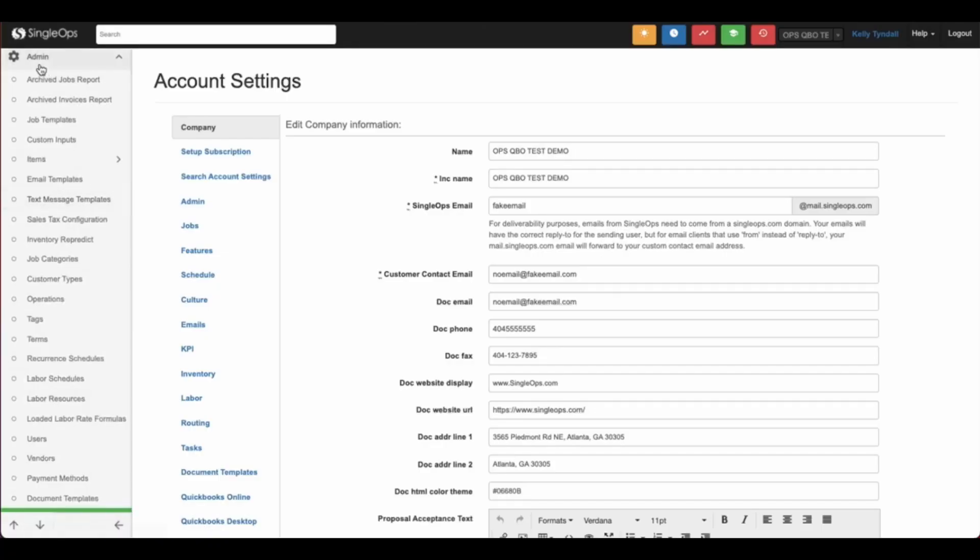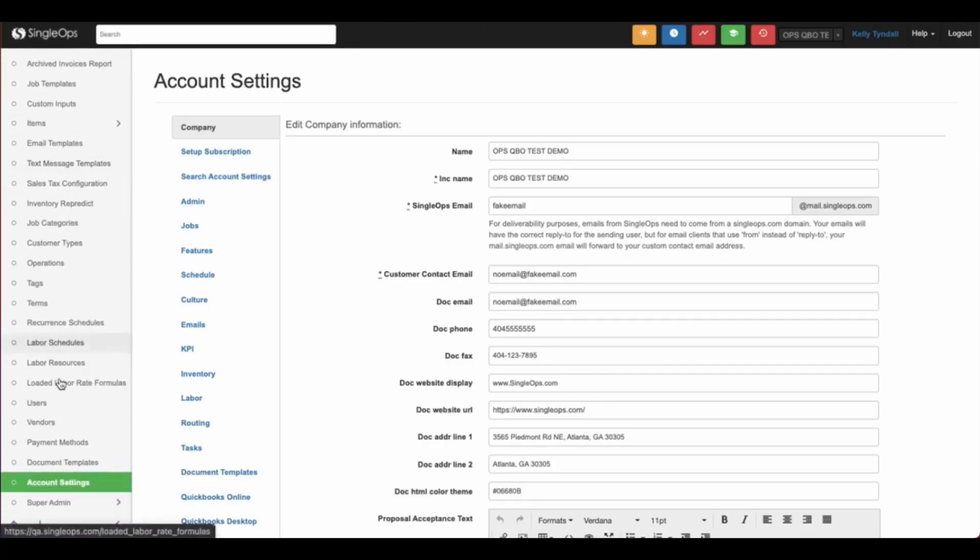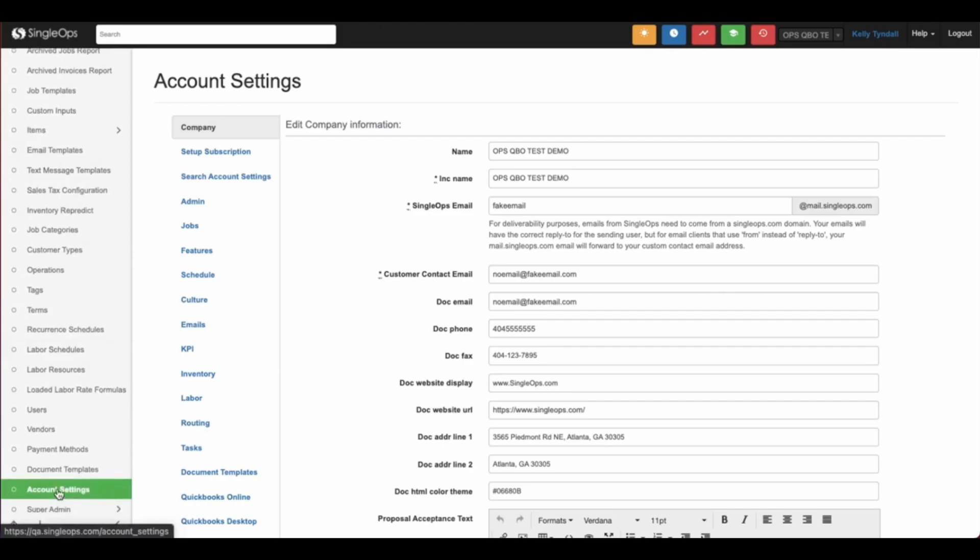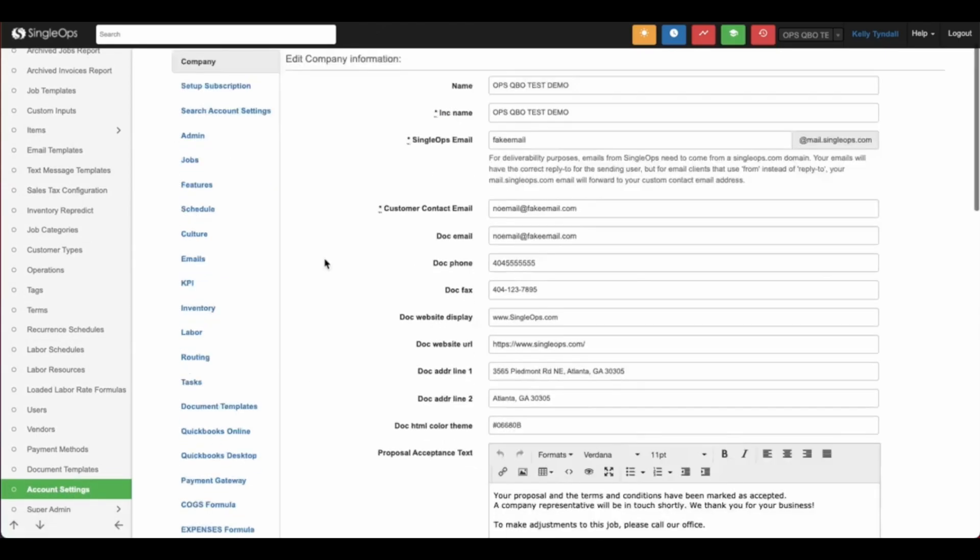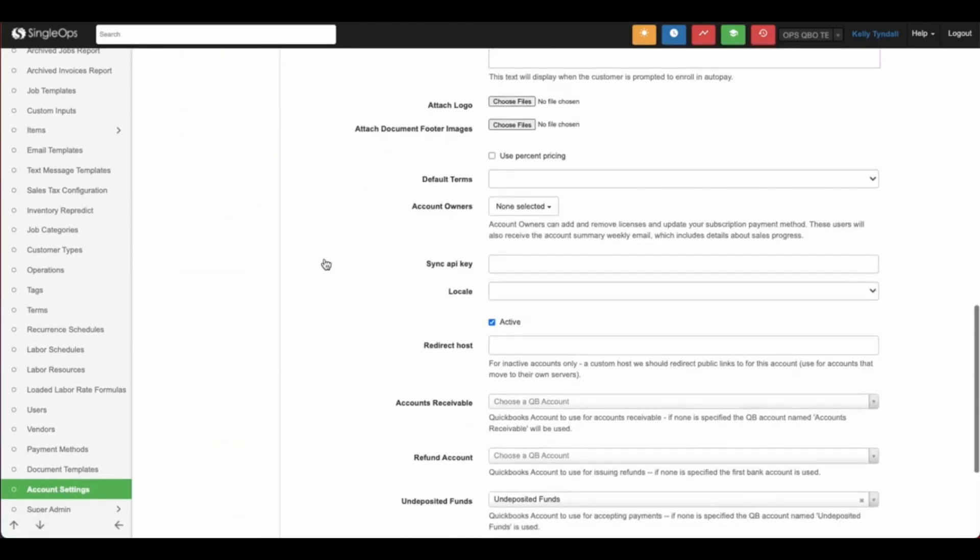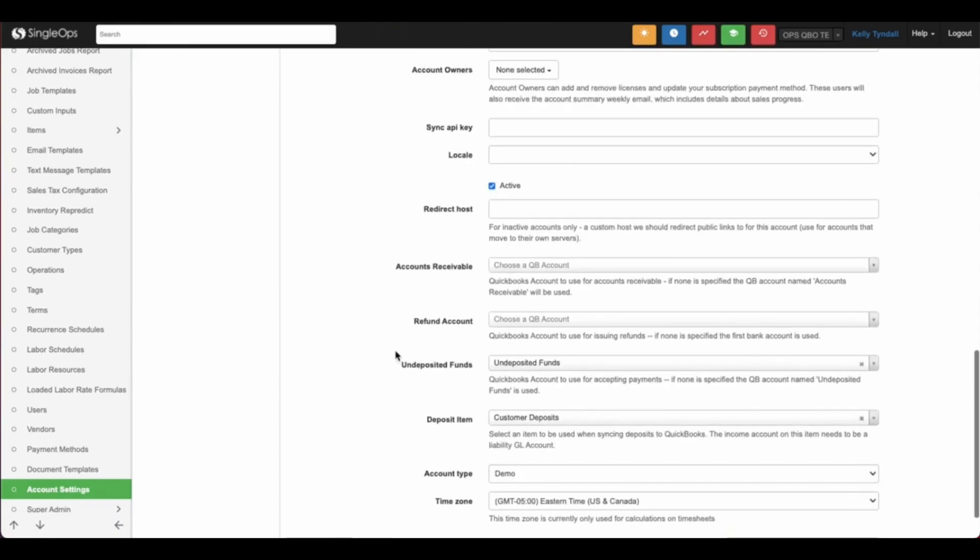To do so, simply go to your admin toolbar, select account settings. On the company page of account settings, you'll now see the deposit item section.